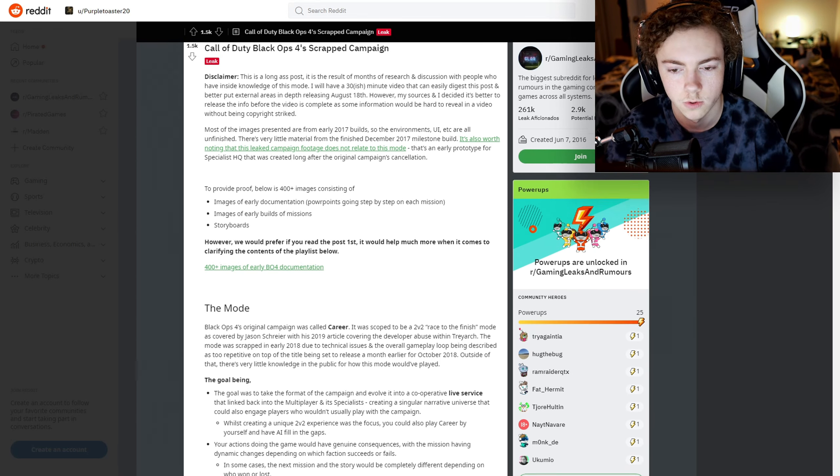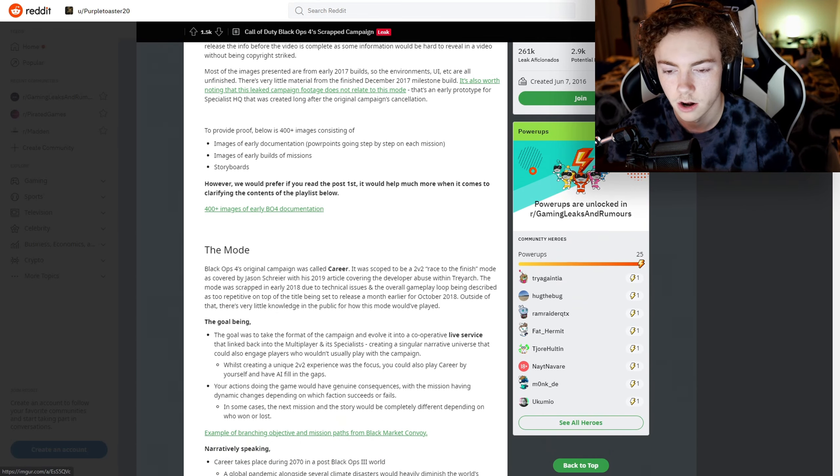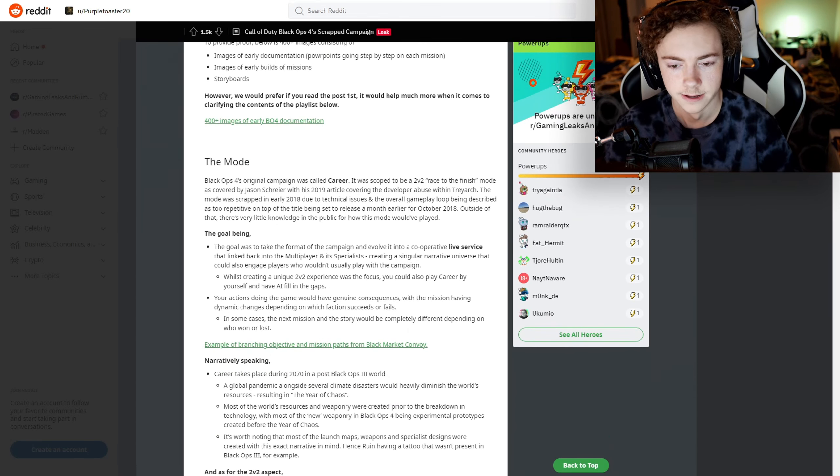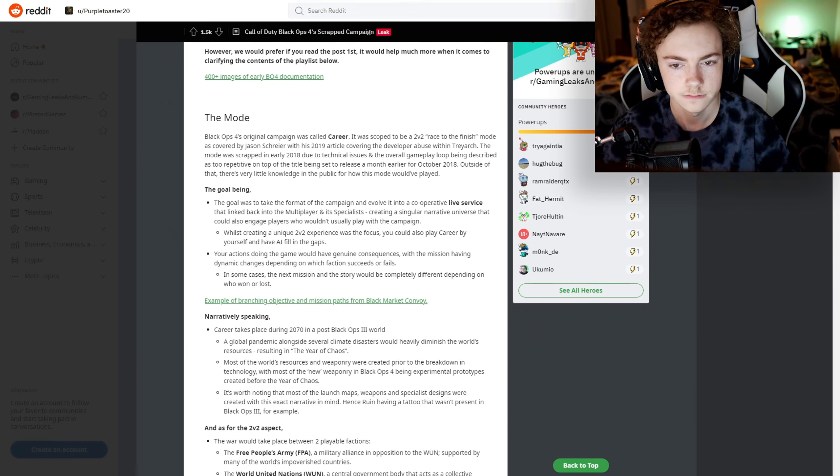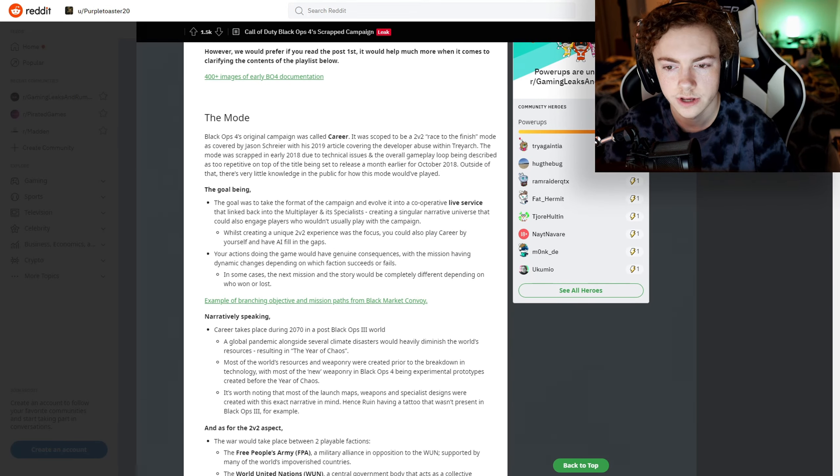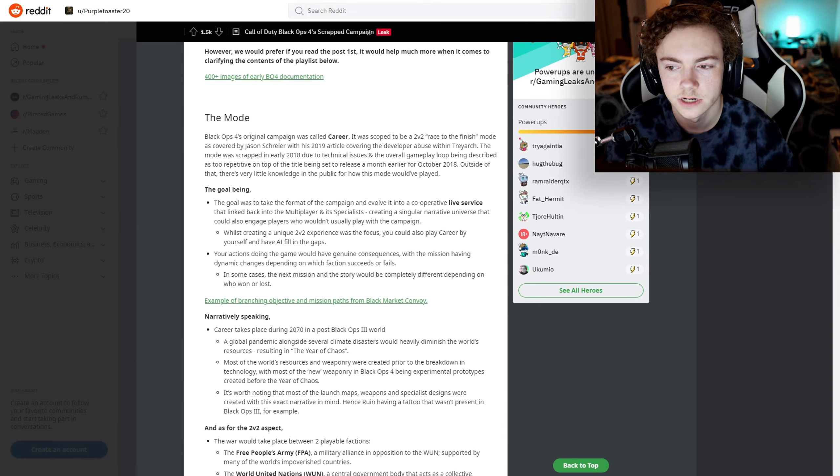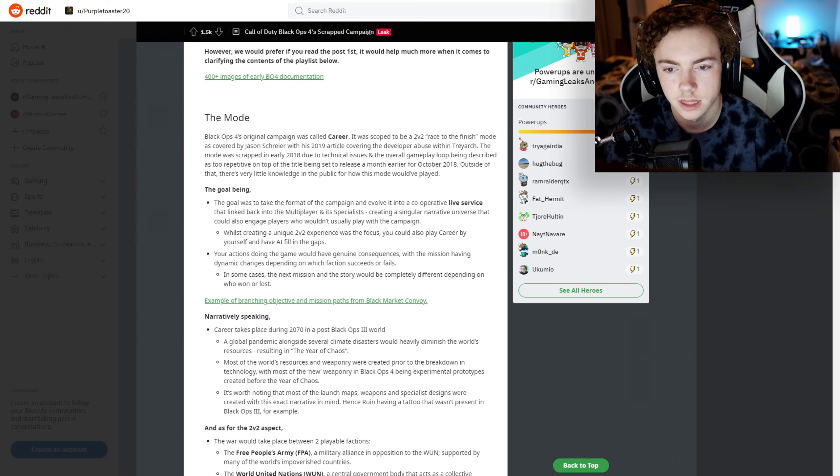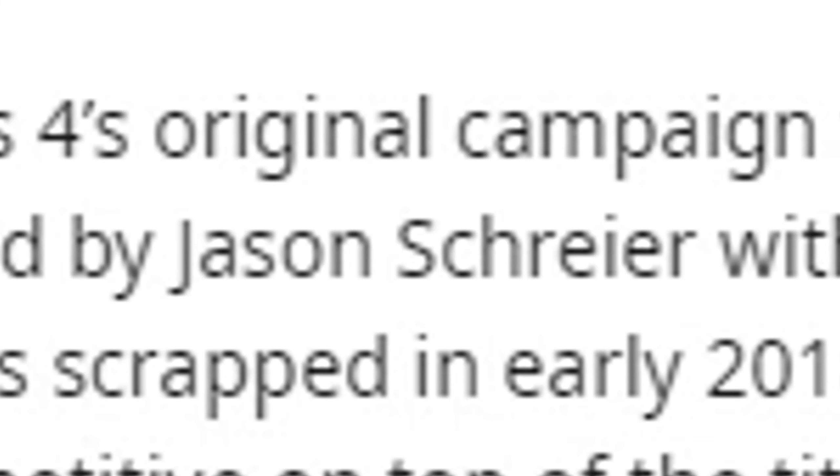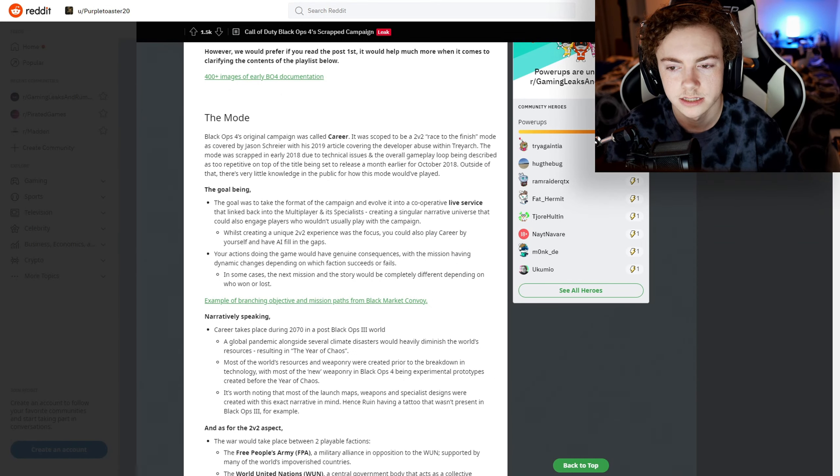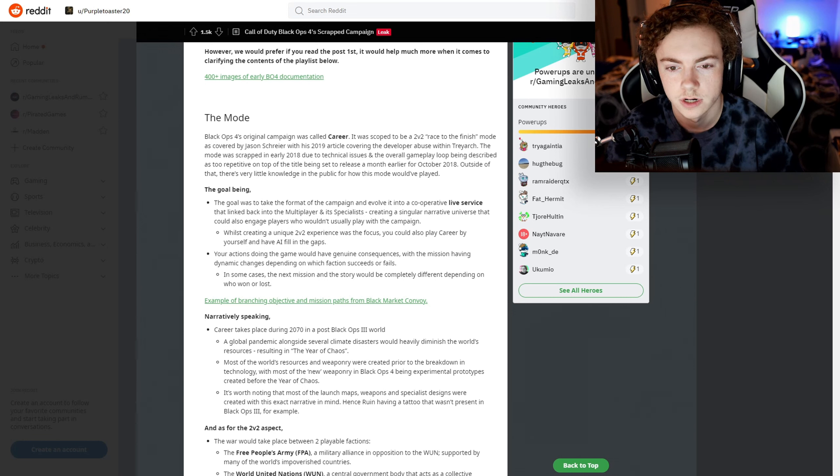The mode - Black Ops 4's original campaign was called Career. It was scoped to be a 2v2 race to the finish mode, as covered by Jason in his 2019 article covering developer reviews within Treyarch.